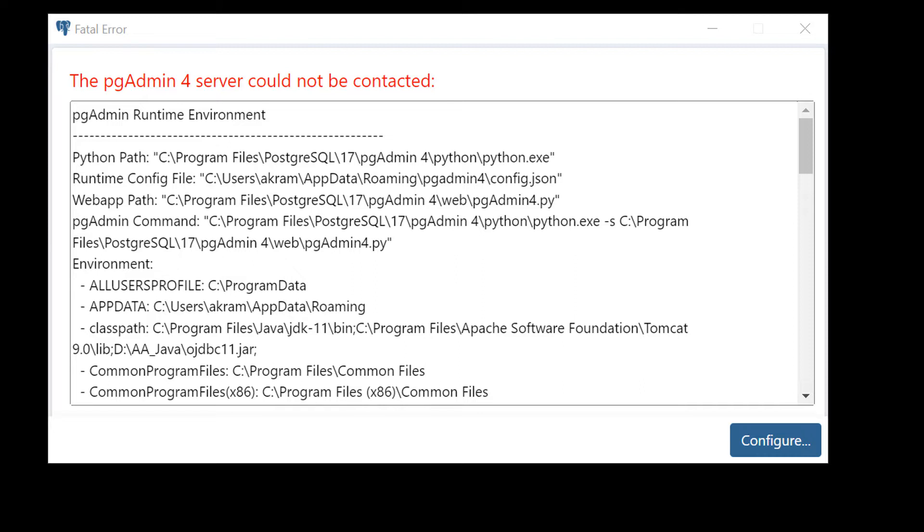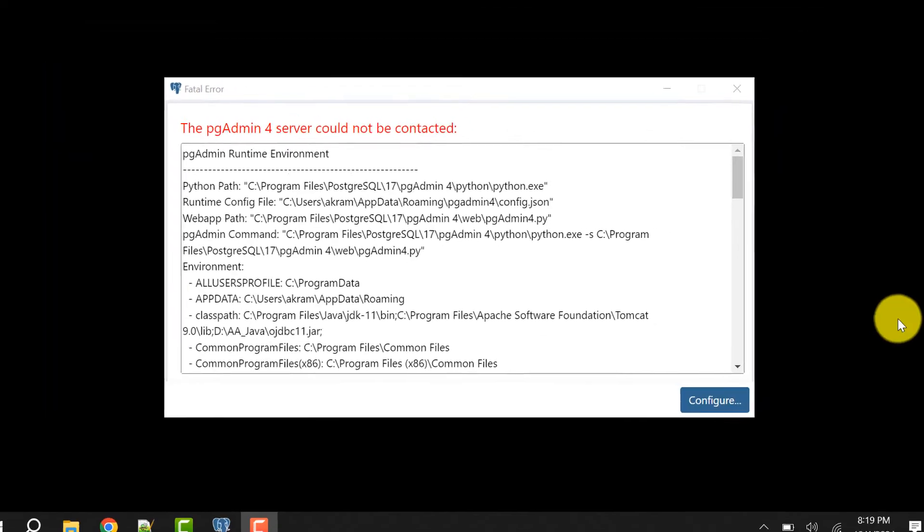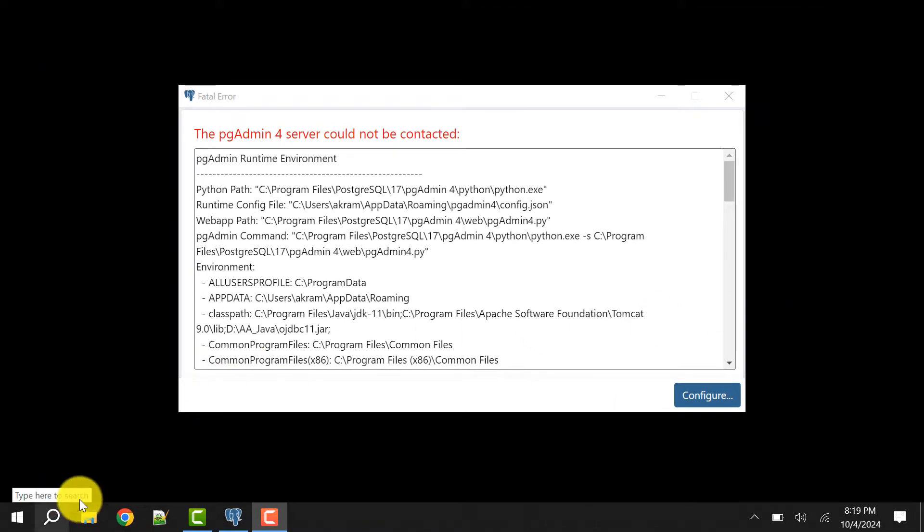In the previous video we had installed Postgres 17 and pgAdmin, but we are getting this error. More often we are getting this error. So how we can solve it? I'll show it quickly. First you need to close this window.